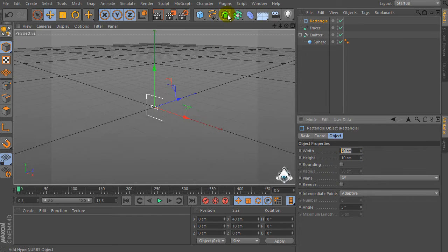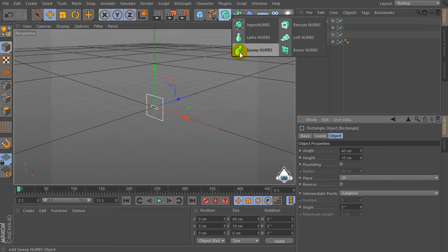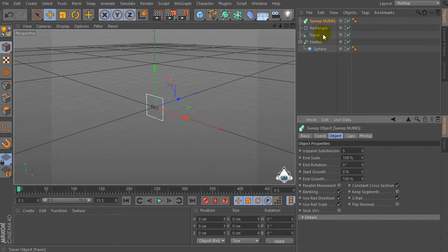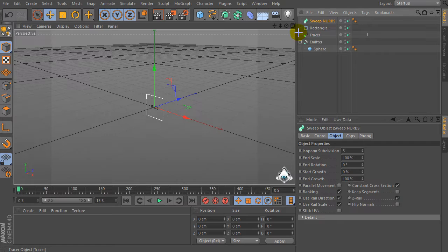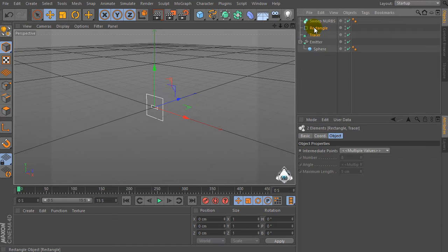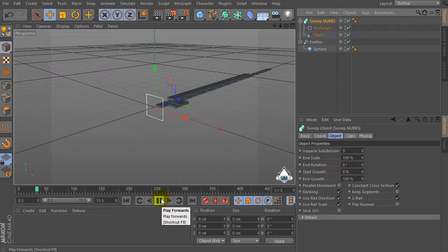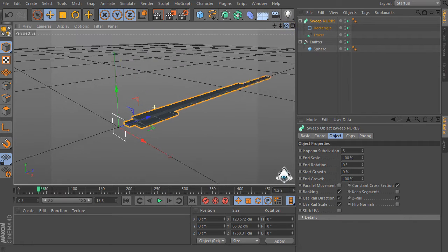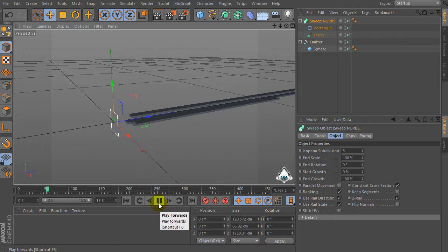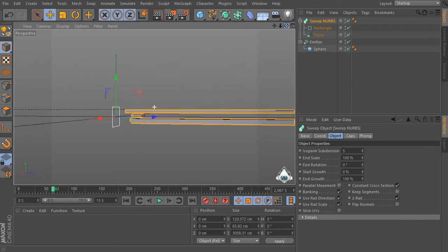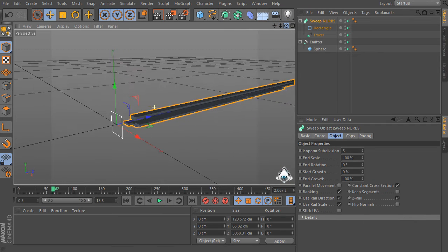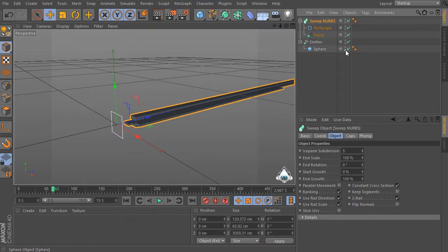Now let's create a SweepNurbs and select these objects and drag and drop them into the SweepNurbs. Now we can hide the sphere.